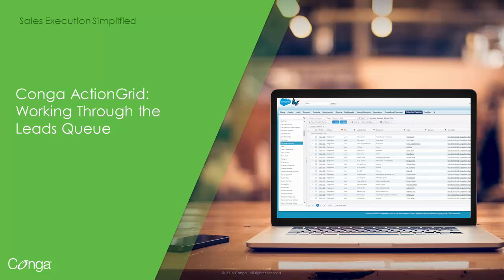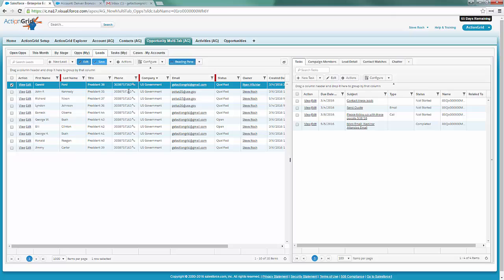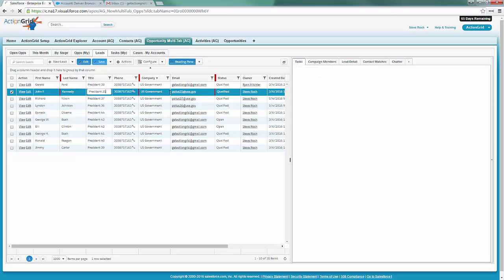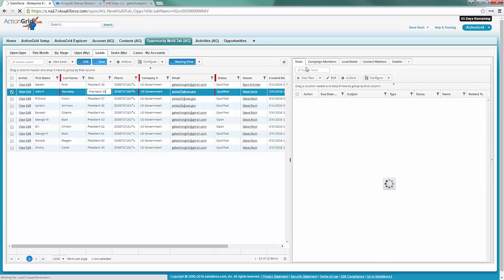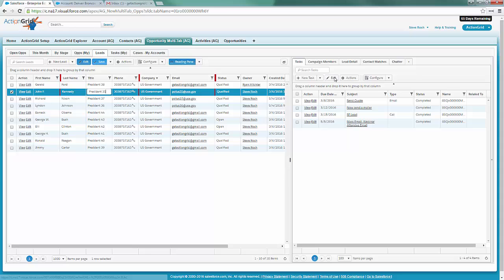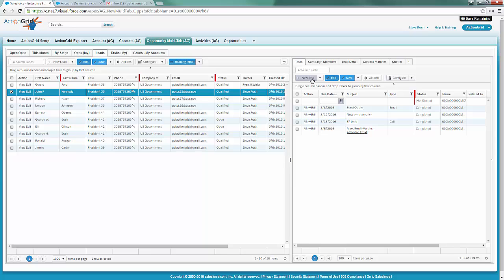Let's talk about a typical leads queue. Here you're spinning through your leads queue. These activities are all added in place, so if I wanted to make my call, you'll notice I've got a telephony integration going on.